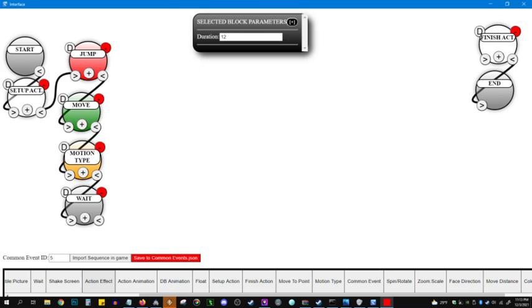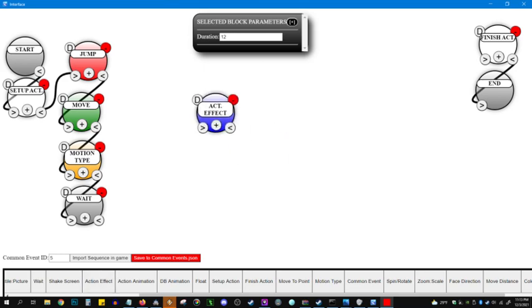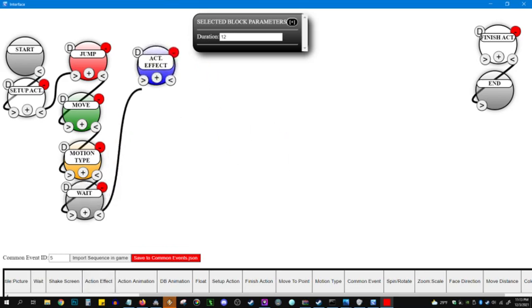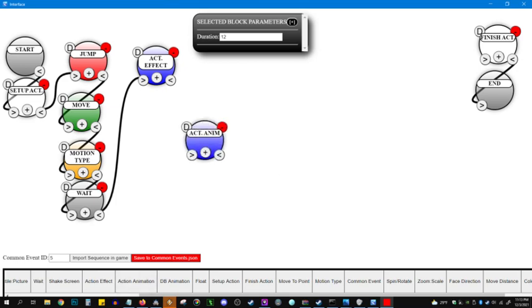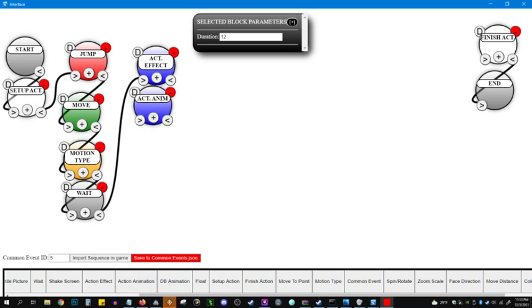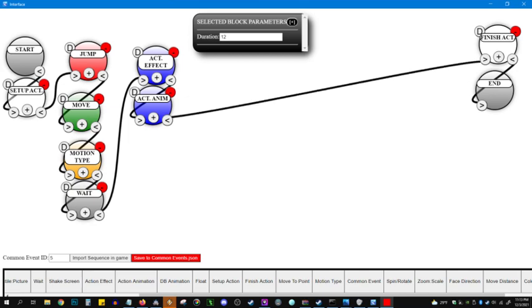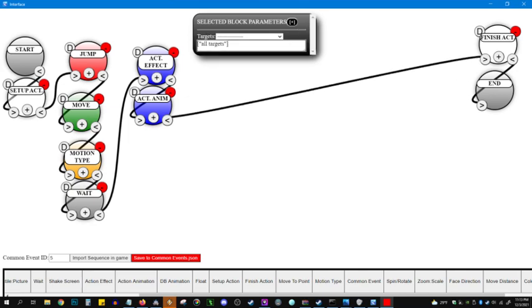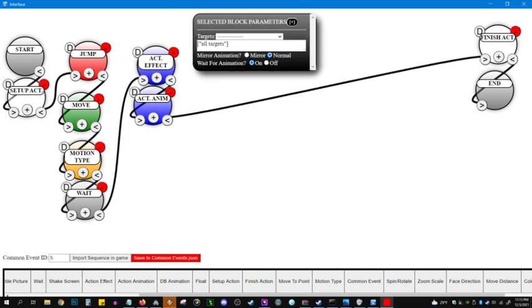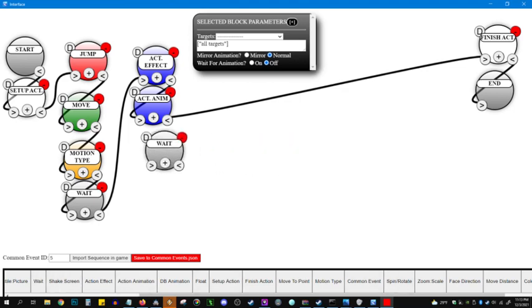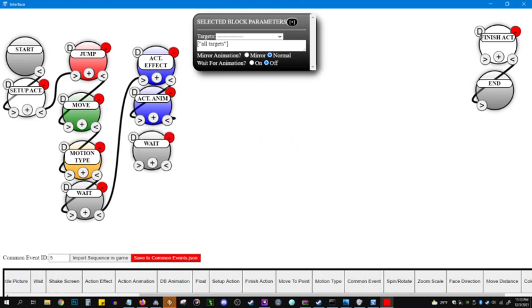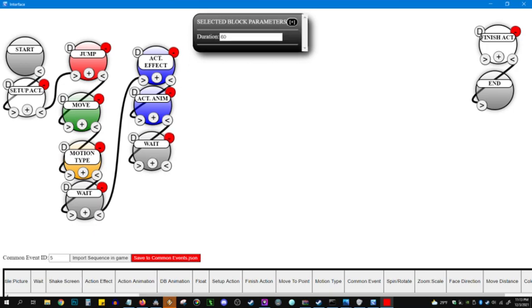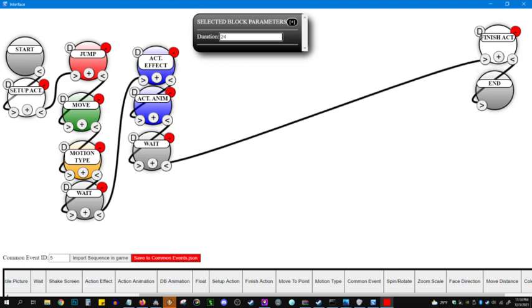After she lands, we want to see the action effect as well as the action animation occur, so that they get damaged and we see a little slash. So let's check the option on this. All targets, that's fine. And all targets, that's fine. Wait for animation, I'm going to say off. We'll do a little wait at the end for emphasis. Let's say 24 frames before she moves back.